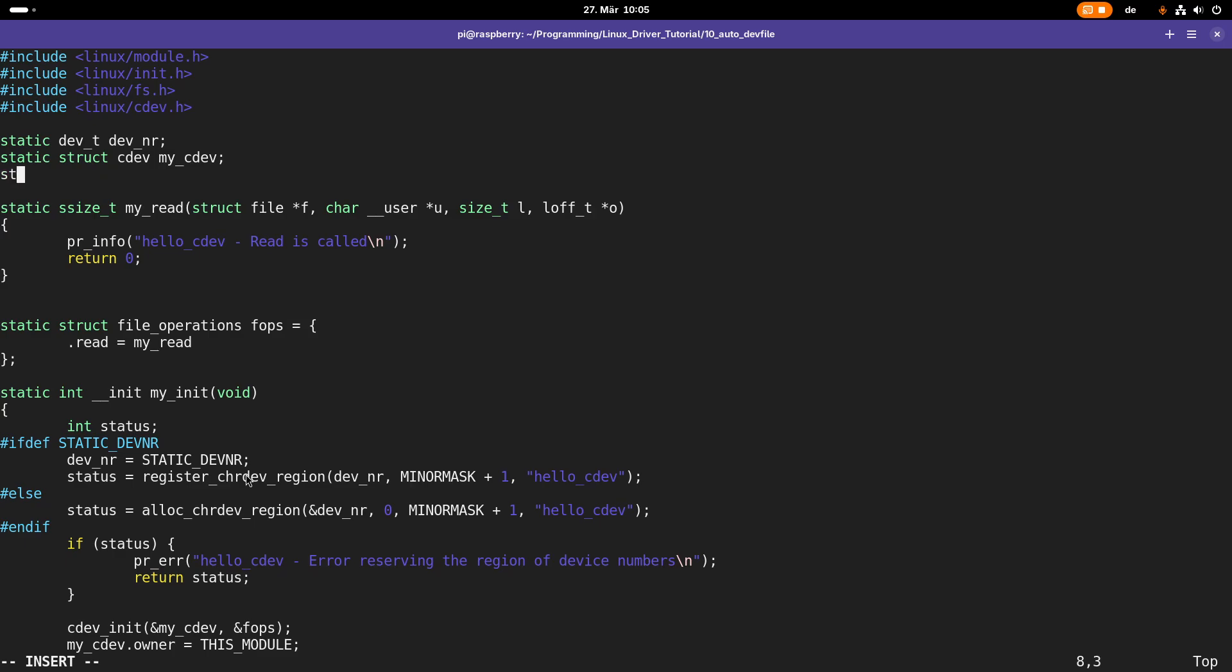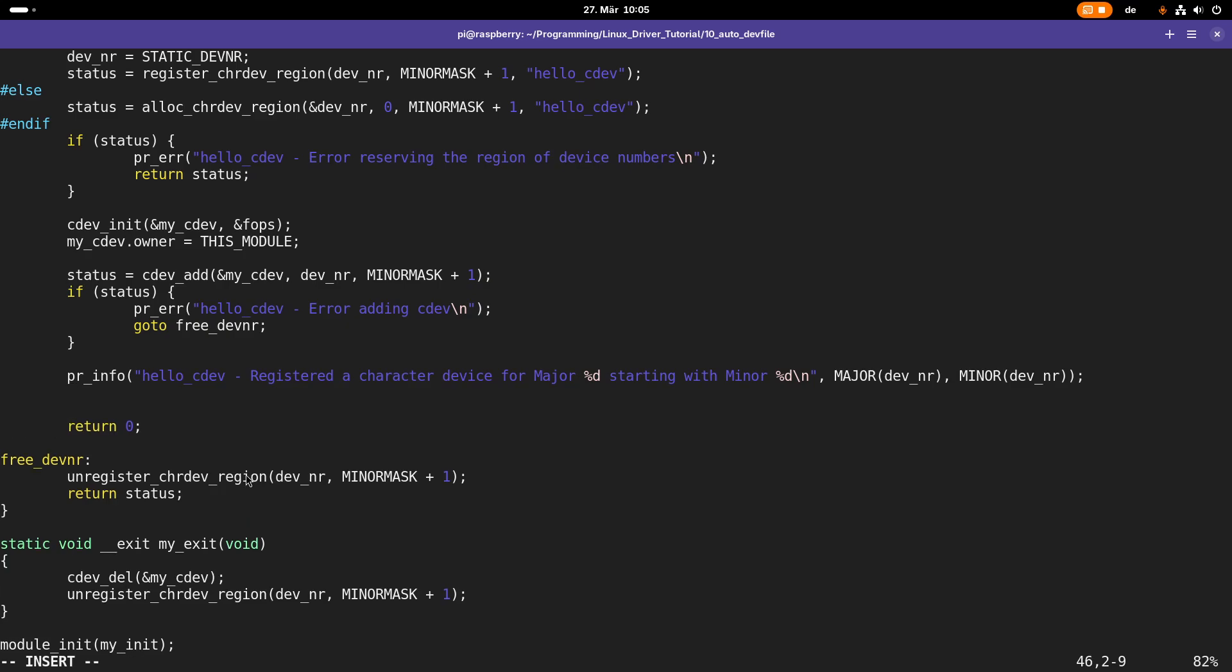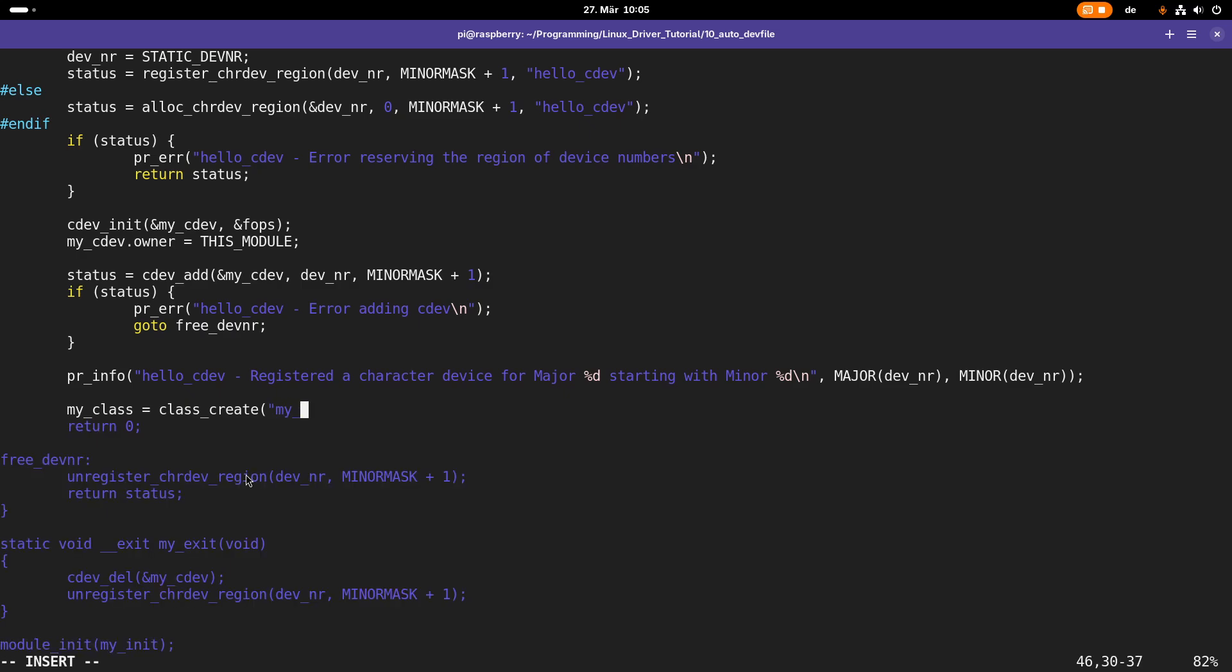Therefore I will need one more static variable and this is from the type struct class. It's a pointer and I will call it my_class. This will be basically a pointer representing the class which we will create. Down here I will start creating the class. Therefore I will use the function class_create. The only argument I need here is the name of the class which will appear in /sys/class. I will call the class my_class.